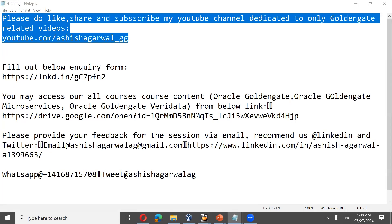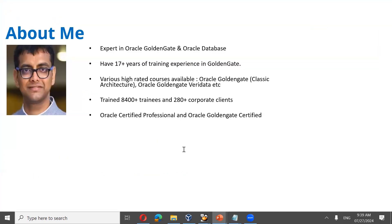I have a dedicated YouTube channel only for Oracle Golden Gate related videos — if you haven't liked and subscribed yet, please do. I am an Oracle Certified Professional and Oracle Golden Gate certified, and a blogger and speaker at communities like AIOUG and Oracle Open World. I present regularly in North American and Indian communities, and recently was invited to an Asian community as well. I also conduct regular free webinar series on Oracle Golden Gate.